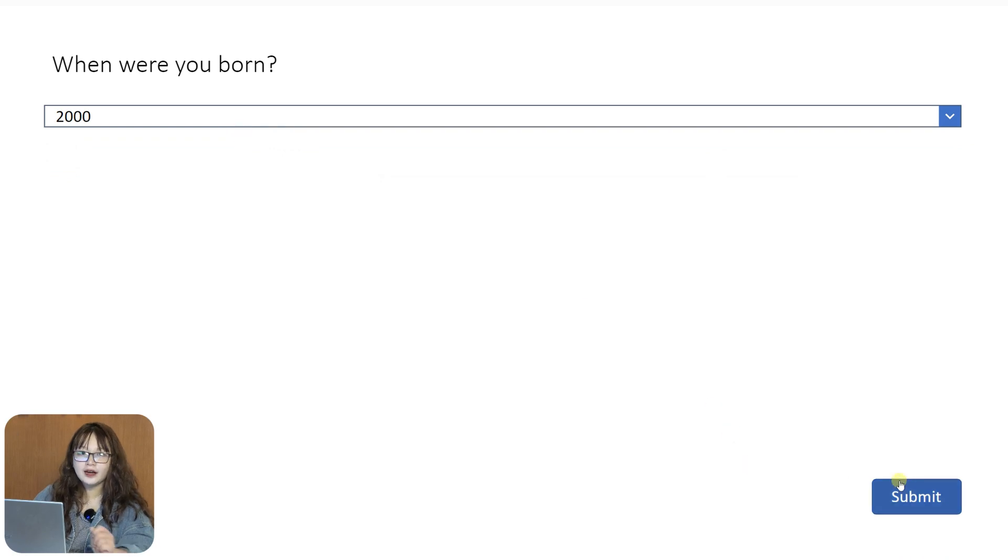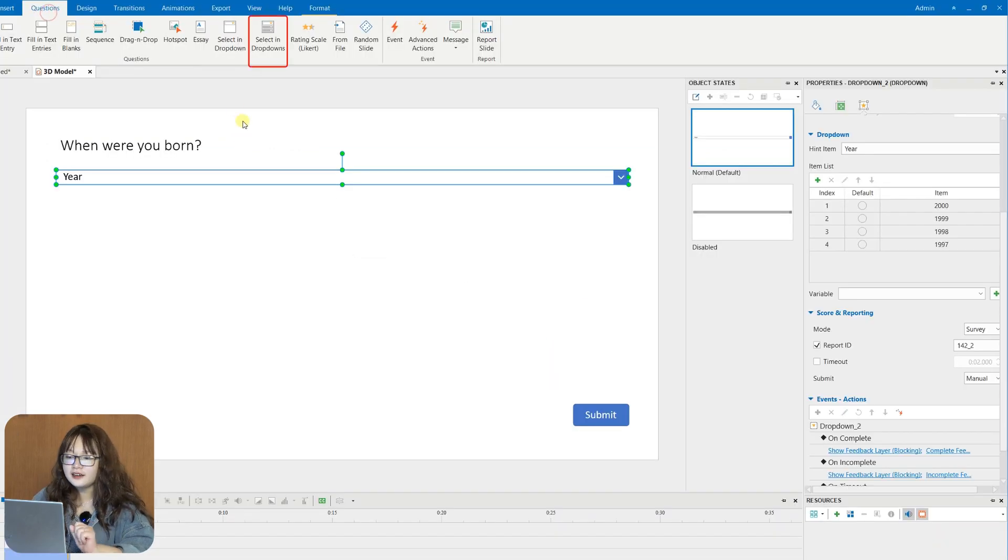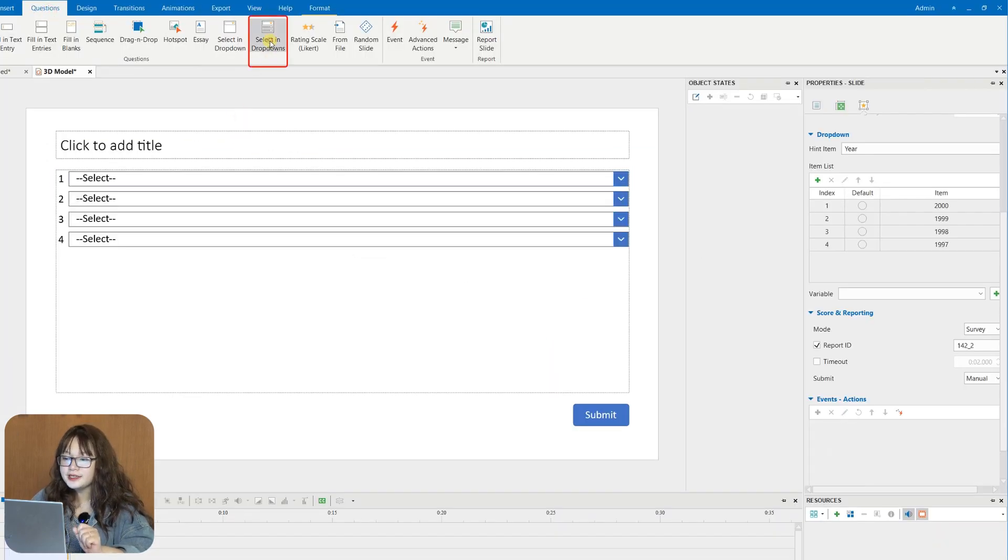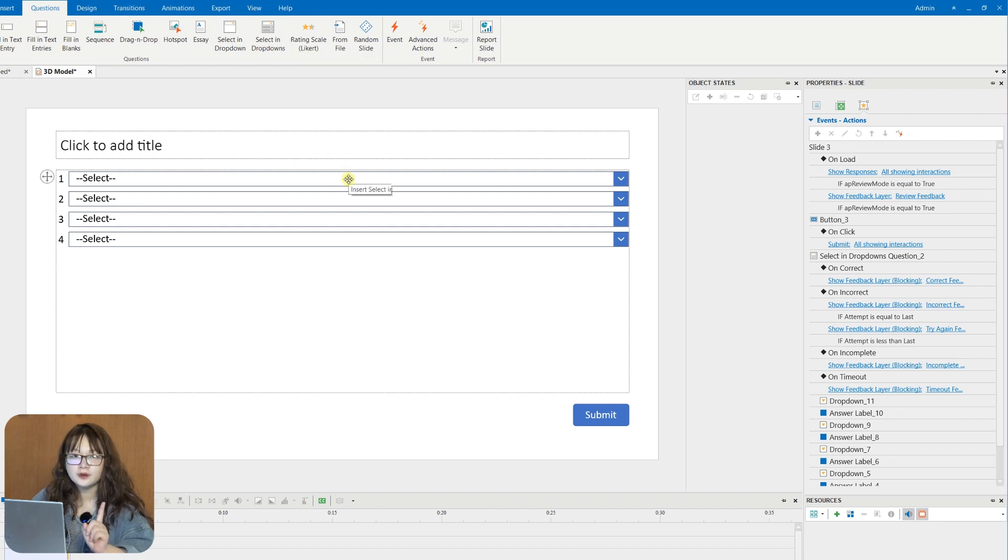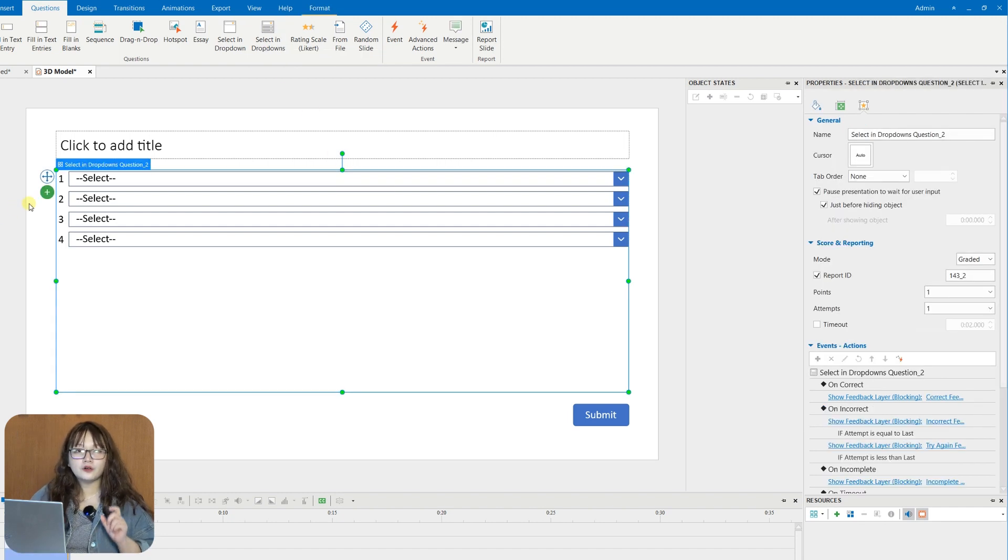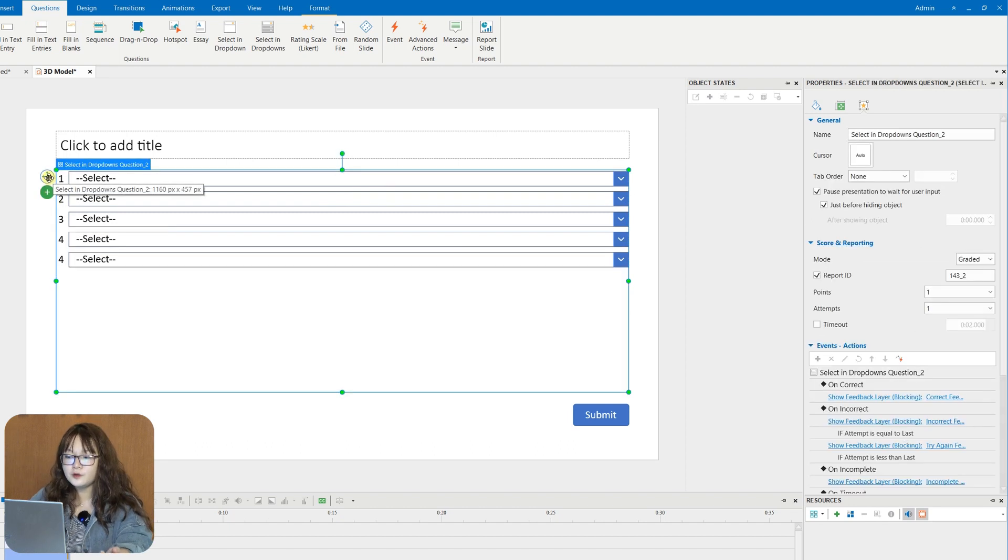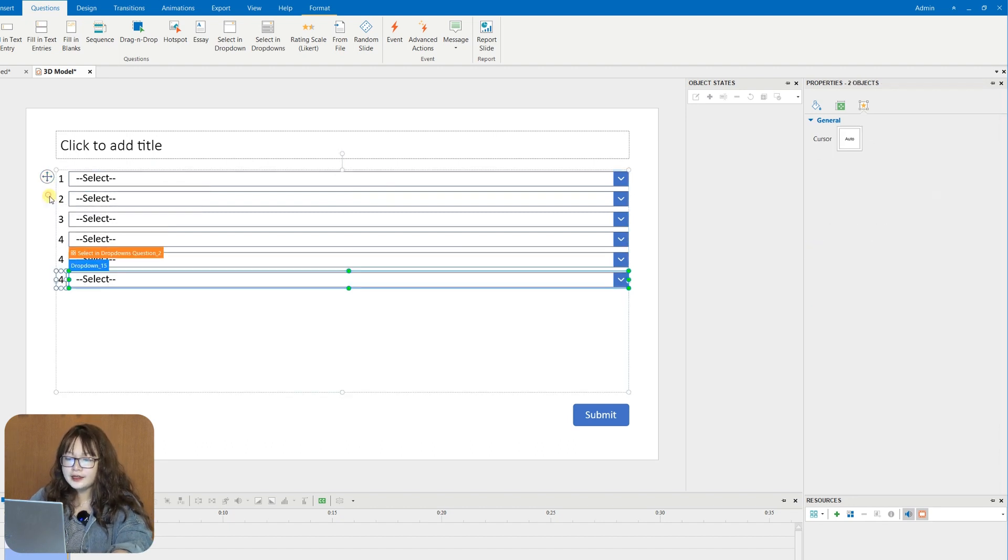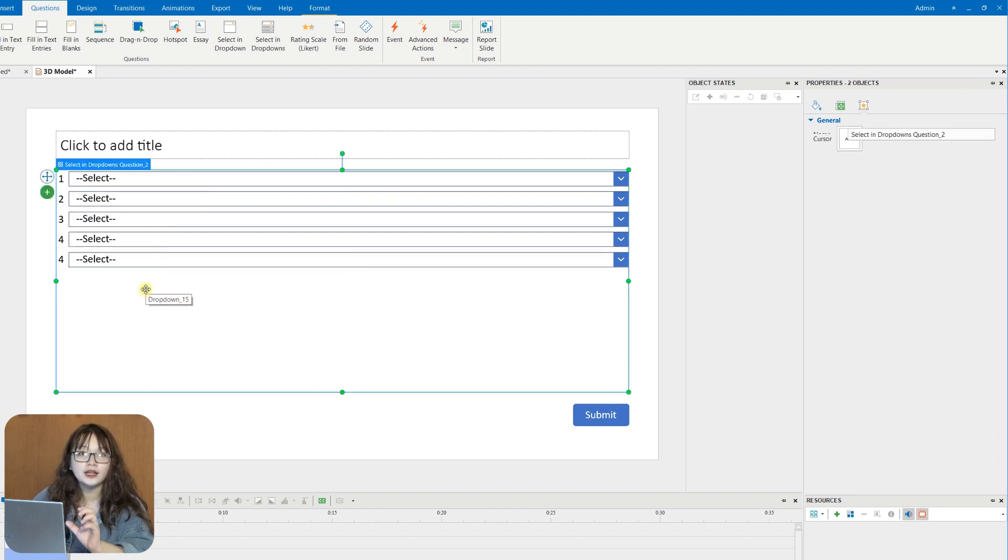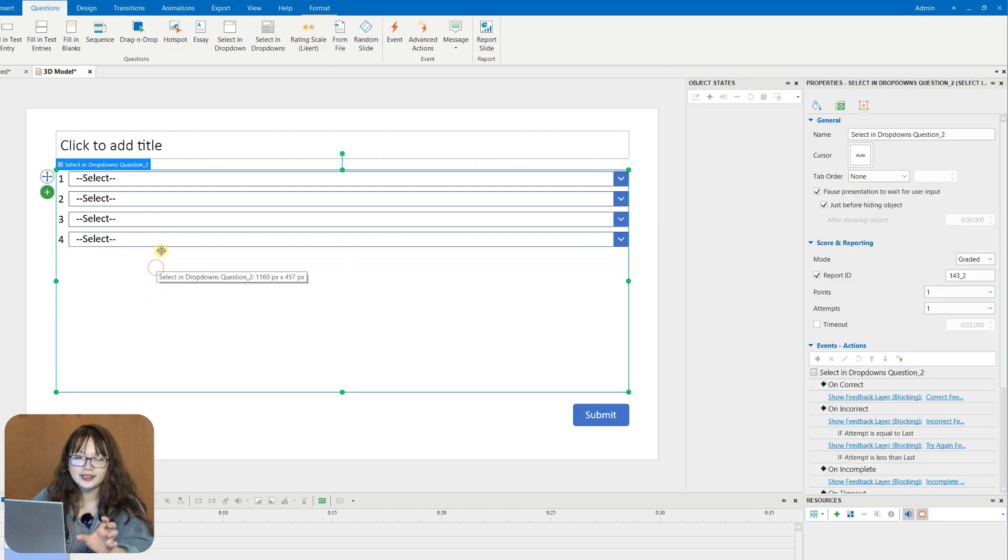Meanwhile, select in drop-downs question allows you to create a question having more than one drop-down. And you are free to add more or remove the four default drop-downs as you wish. And you have to set the correct answers for each drop-down separately.